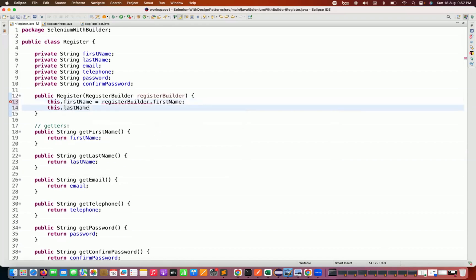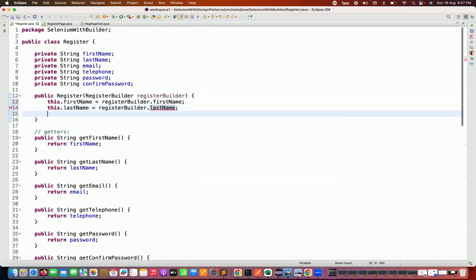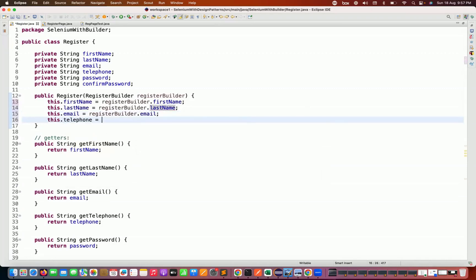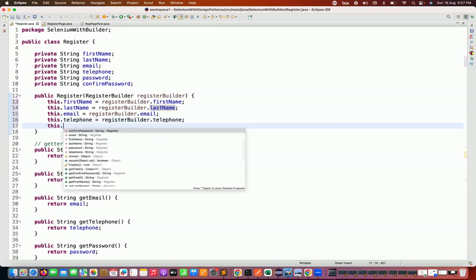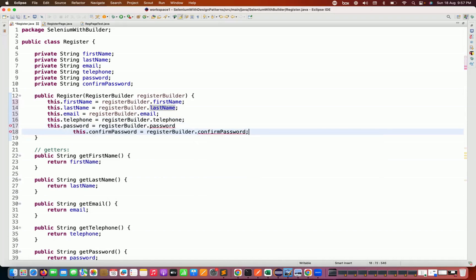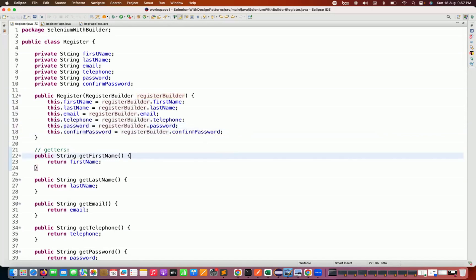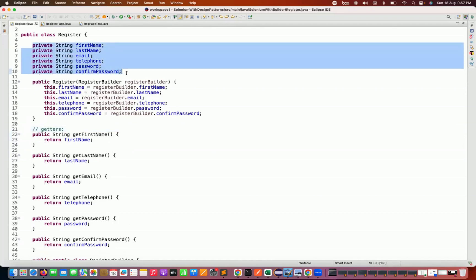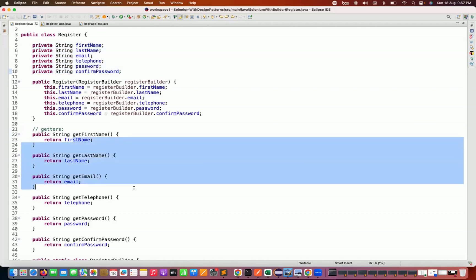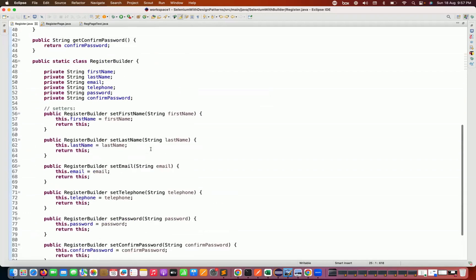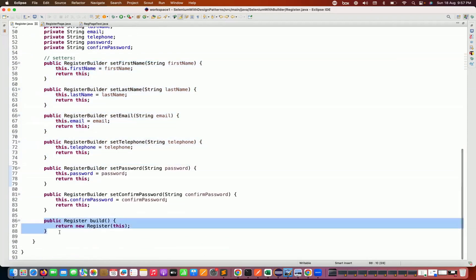So: this.email = registerBuilder.email, this.telephone = registerBuilder.telephone, this.password = registerBuilder.password, this.confirmPassword = registerBuilder.confirmPassword. All these variables are now initialized. The Register class has typical encapsulation — private variables accessed via getters — one constructor accepting the builder class object, and the builder class has all setters plus one build method that returns the actual Register class object.